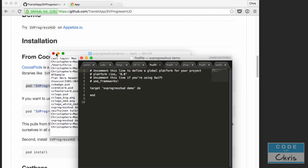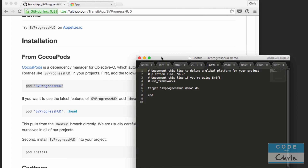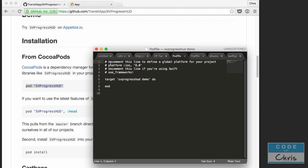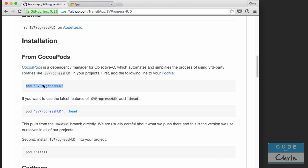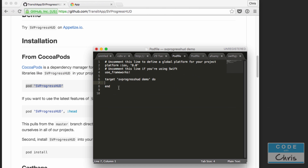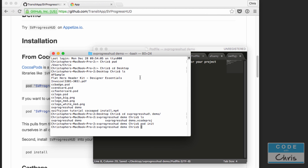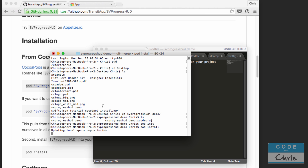Now I'm in my project folder. All I have to do is type pod init, and inside my project folder it's going to create a pod file. I'm going to open that in my text editor, Sublime Text — you can use any text editor you want. Looking at the installation instructions, we need to uncomment the platform line and use_frameworks! because we're installing this for a Swift project. Then in between the target and end tags, we're going to copy and paste in the pod line, save the file, go back to Terminal, and type pod install. It's going to read that pod file and install the SVProgressHUD library.